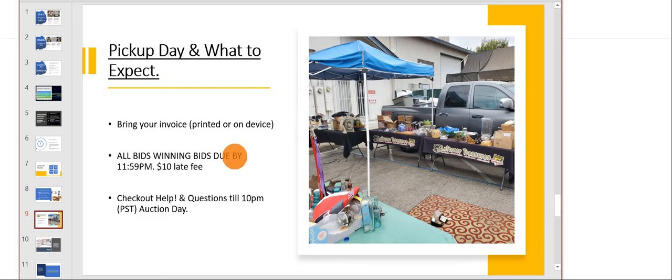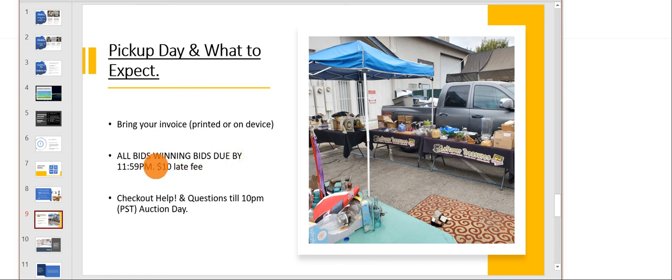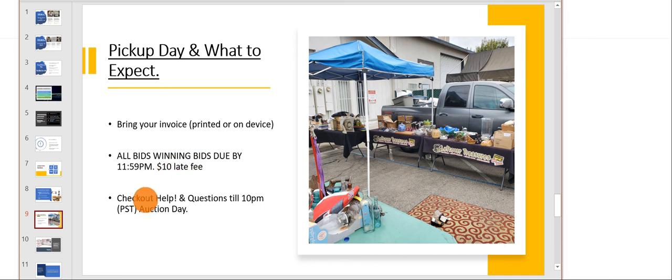What to expect when you're picking up: bring your invoice, you can either print it or bring it on your device, either way is fine. Again, we want you to pay for items on time prior to the pickup day because effective June 1st we will be charging late fees. If you need help checking out, we're available till 10 o'clock.